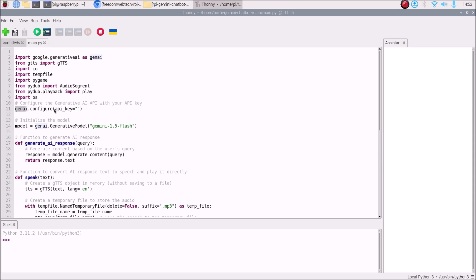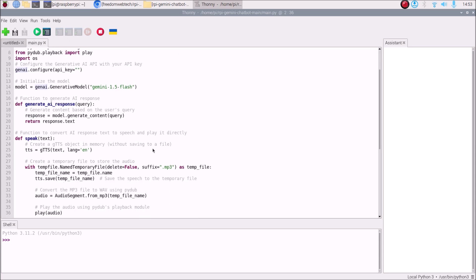We import google.generativeai as genai. Then we call genai.configure() and pass our API key. Next, we define a model variable: model = genai.GenerativeModel() and mention the model name 'gemini-1.5-flash'.